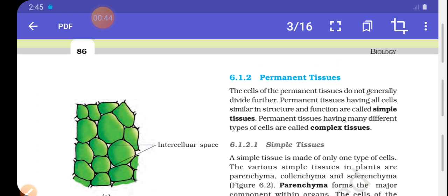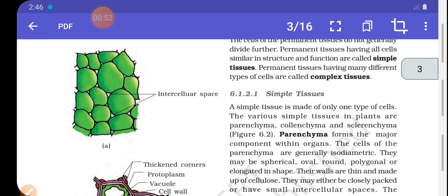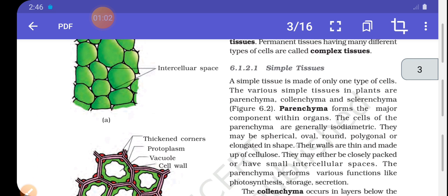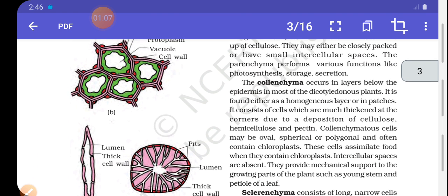Permanent tissue is mainly divided into two types: simple and complex tissue. Simple tissue are of four types: parenchyma, colenchyma, sclerenchyma, and epidermal cells. In our last lecture, we discussed parenchyma. Today's topic is colenchyma.